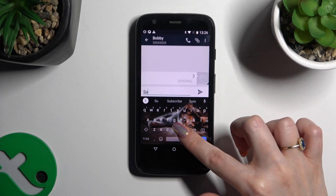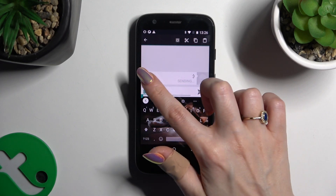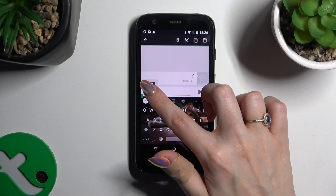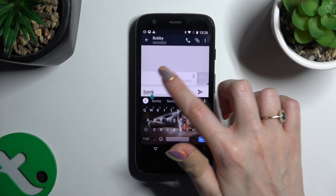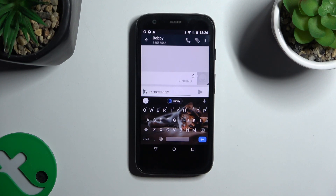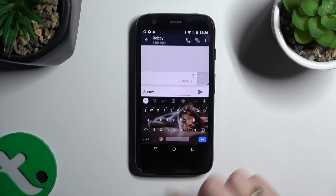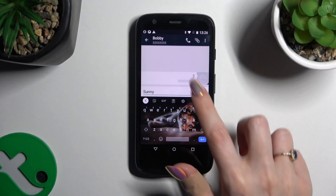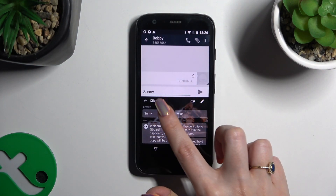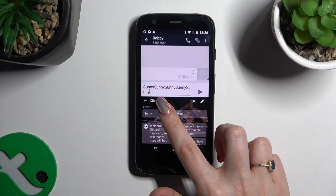Then copy or cut any text. Now you can paste it right away by tapping on it on the top of your keyboard, or click on clipboard and paste it by clicking it over here.